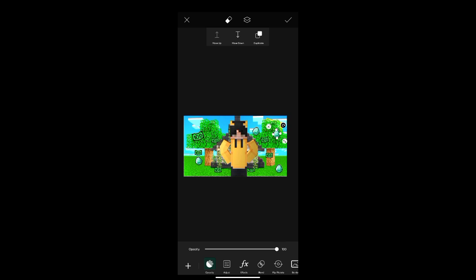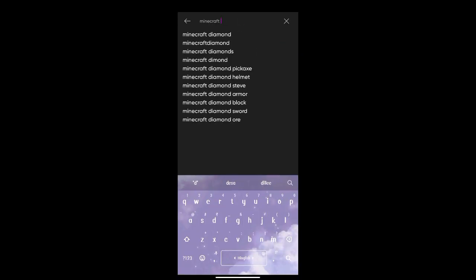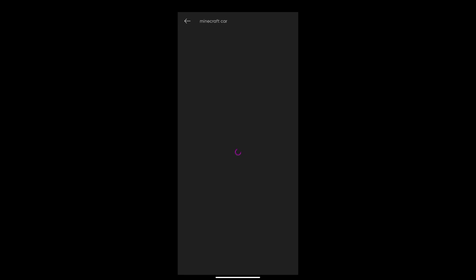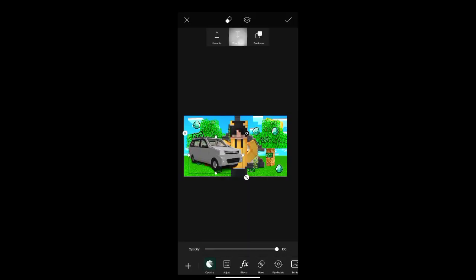Now we have to adjust it. We will search for Minecraft car, choose the car, and move it down using the move option.